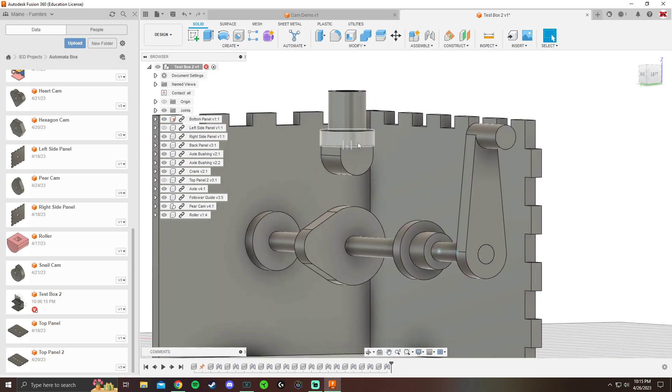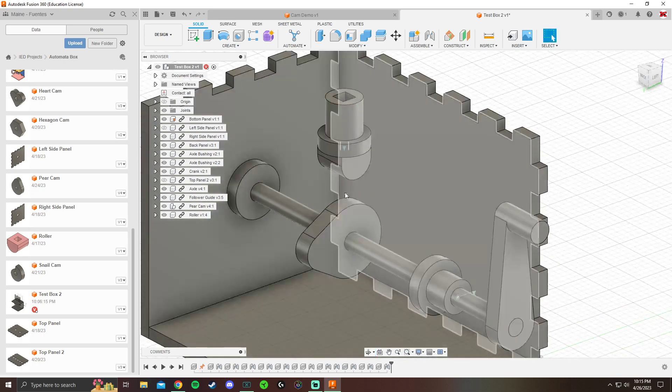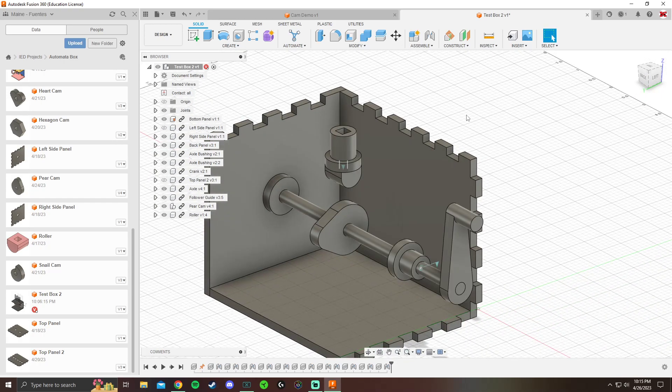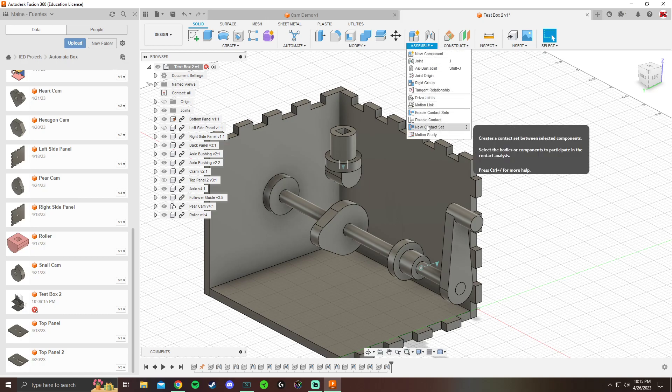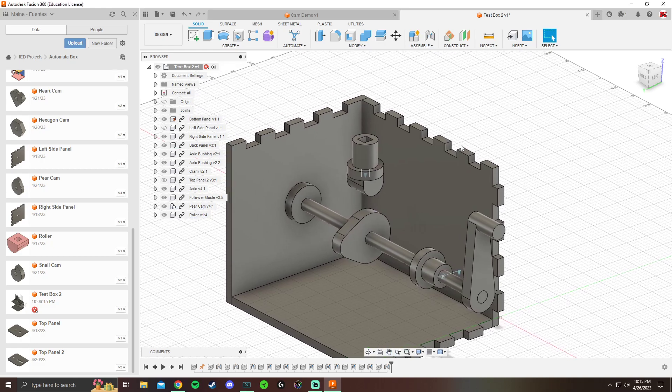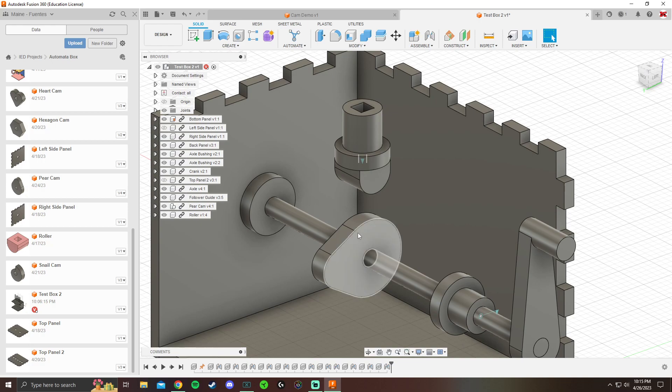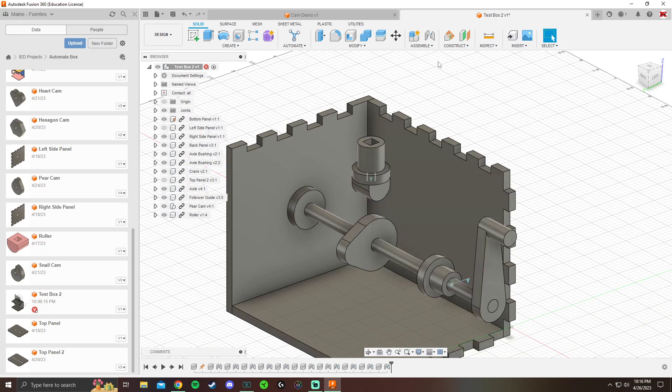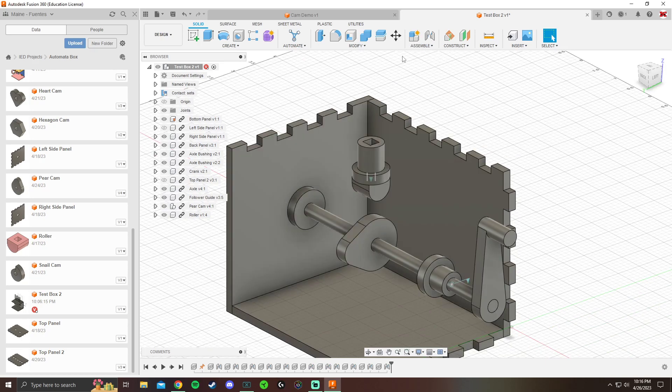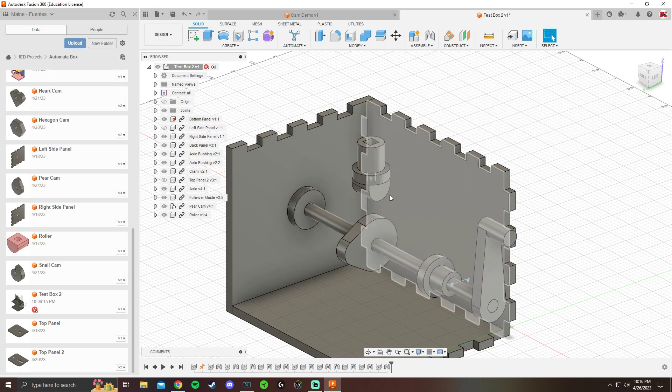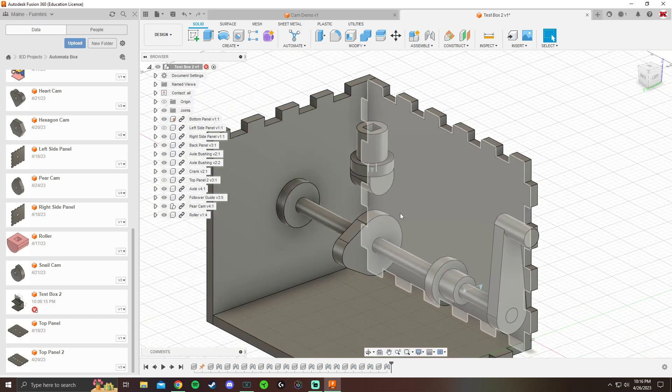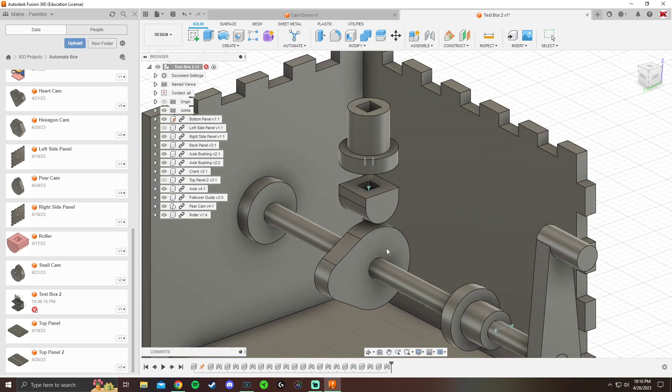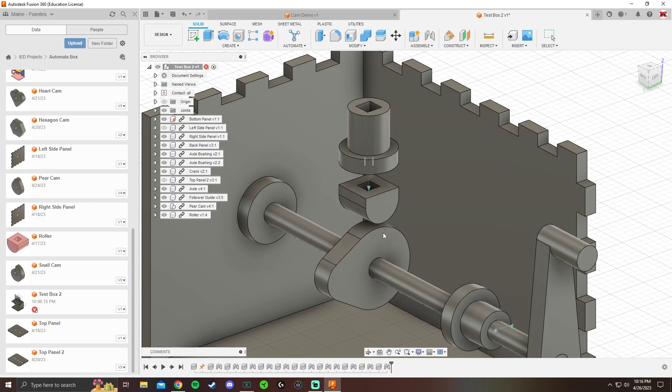We're good. And again, however you have your cam, your number might not be 0.3, might be 0.2, might be 0.4, might be something else. The next thing is that we're going to go back to assemble, and we're going to do these enable contact sets. We're going to do new contact set. I'm going to click my roller, and click my cam. Hit okay. What this is doing, it's telling Fusion that yes, this can contact this. I want these to contact. I want them to have some relationship. If I do enable contact sets, and then again, I do enable all contact. They're not touching yet, but you'll see that they will. And you can see right now that this is snapping up.